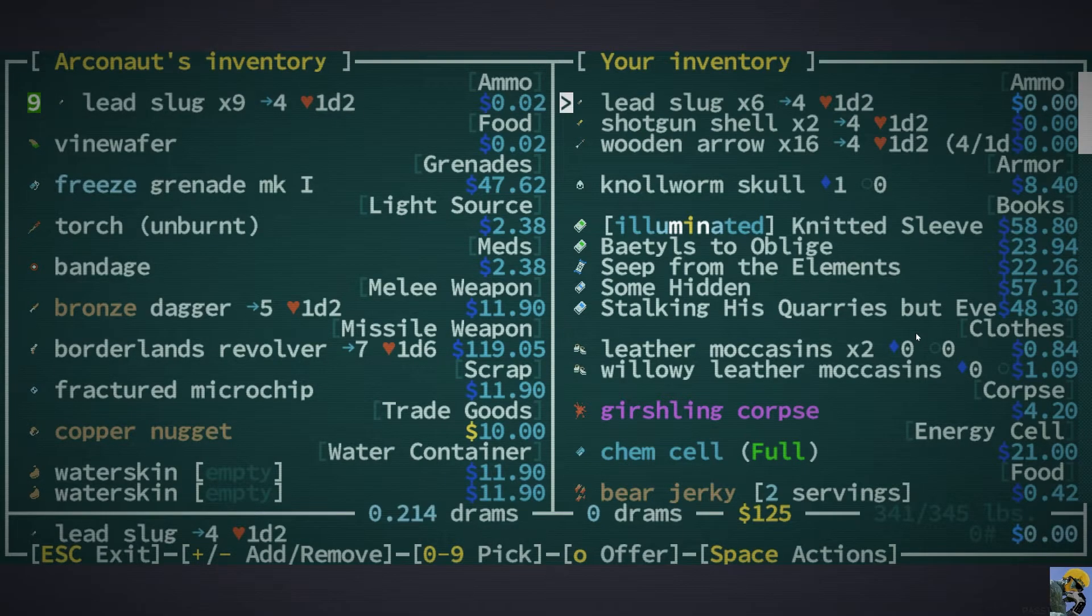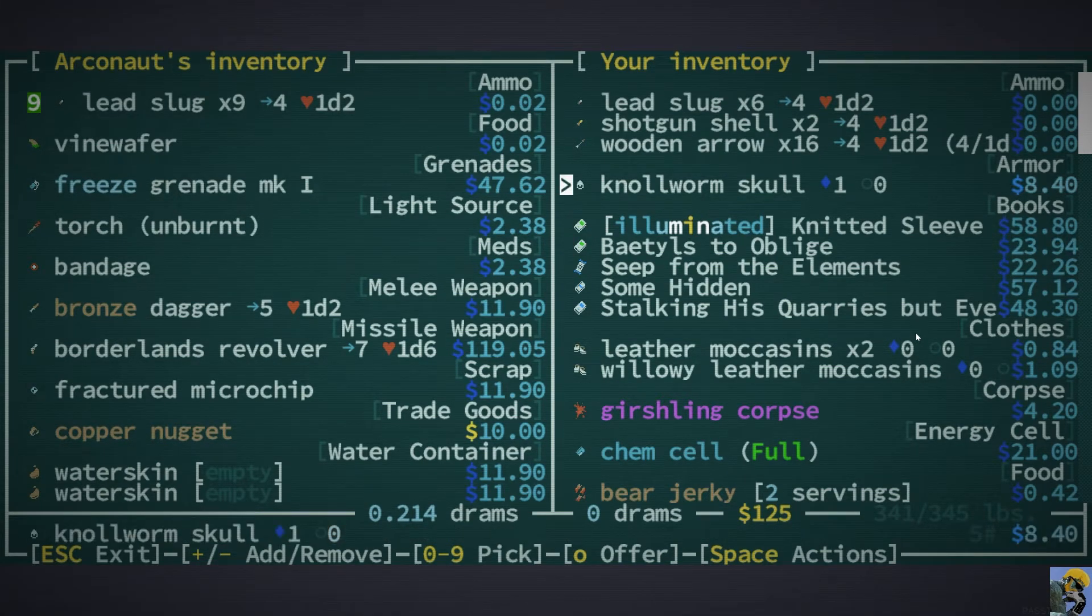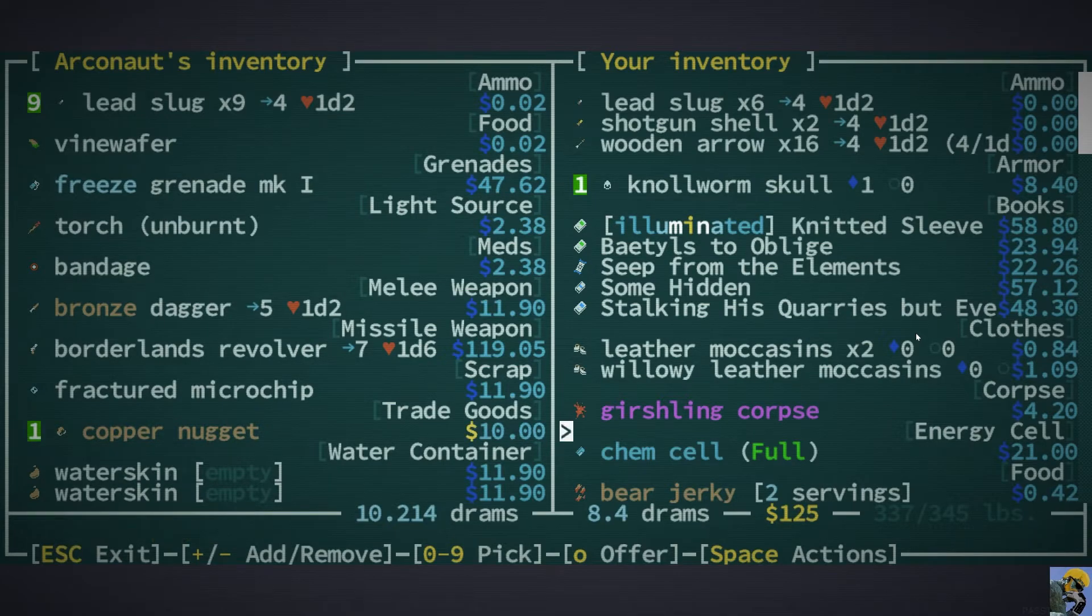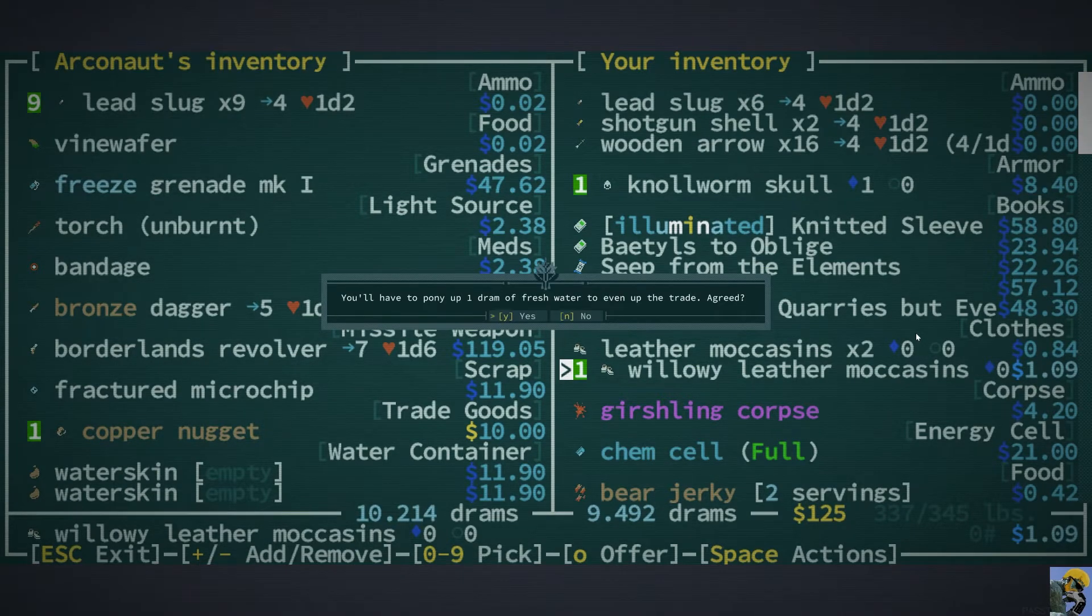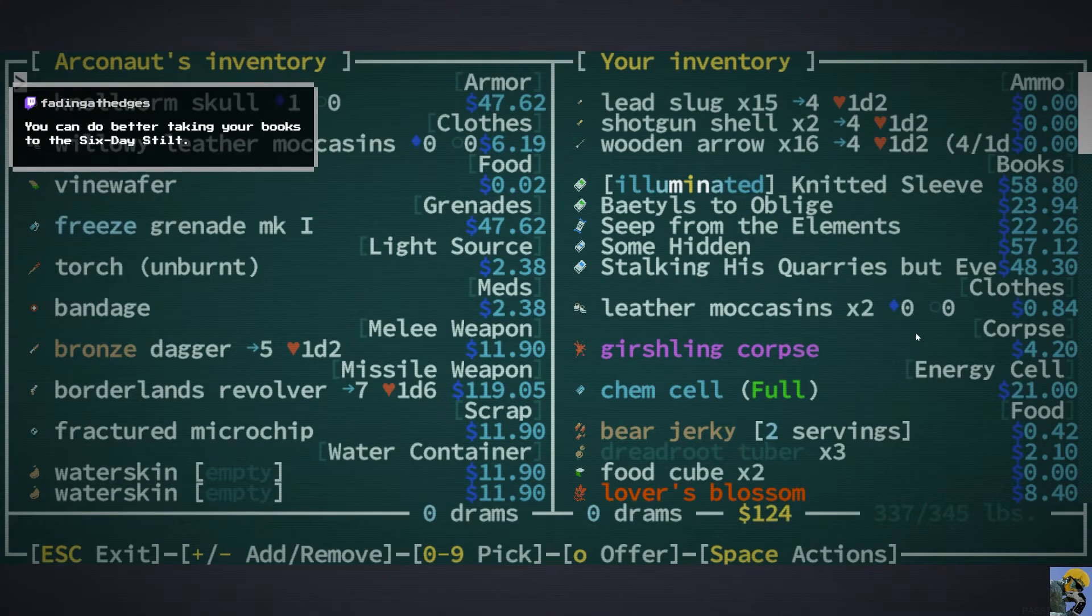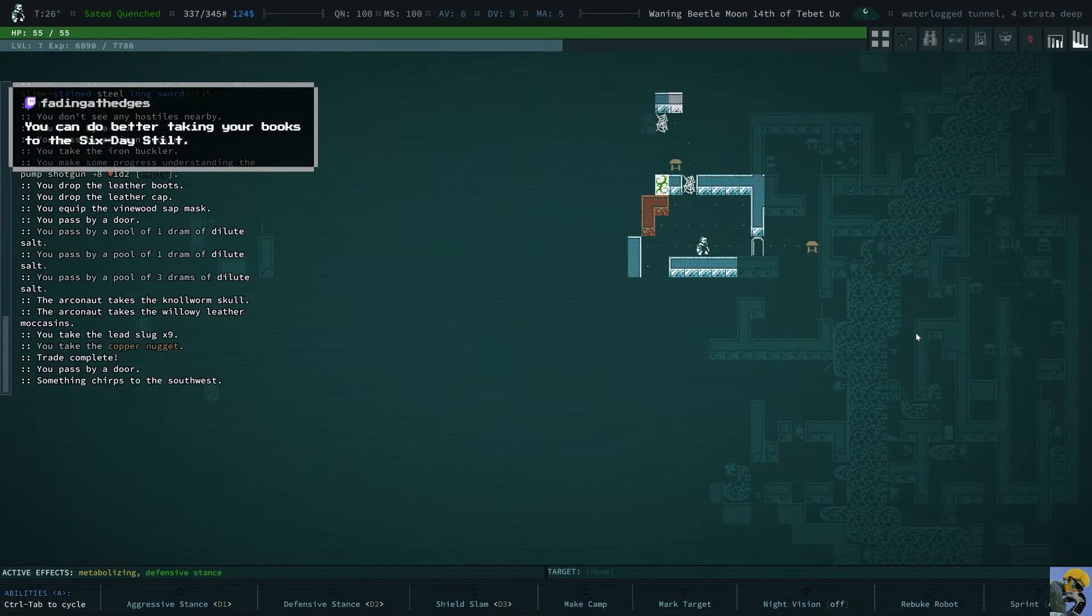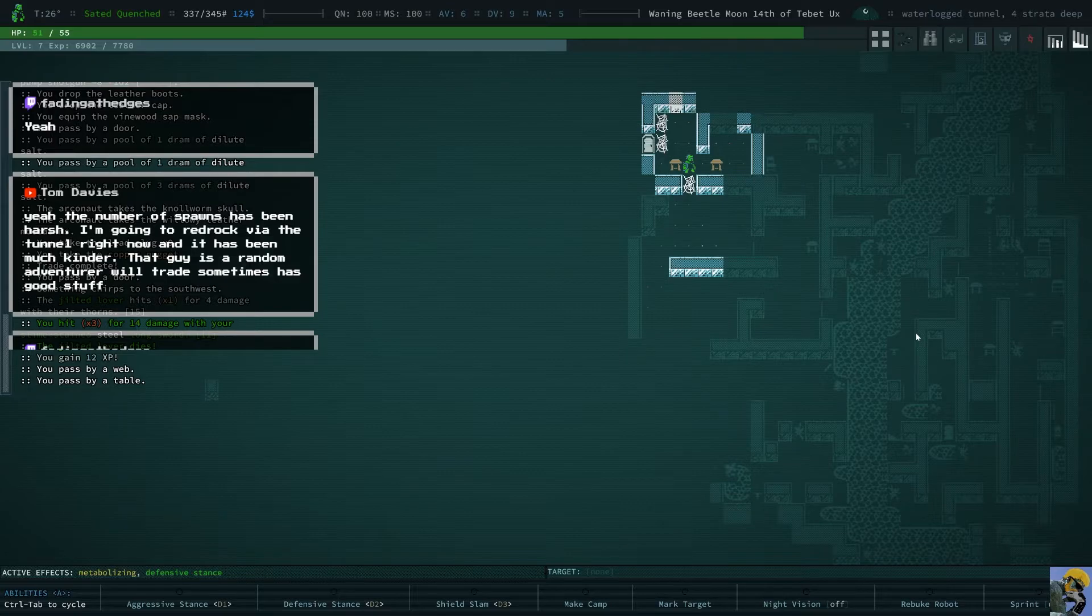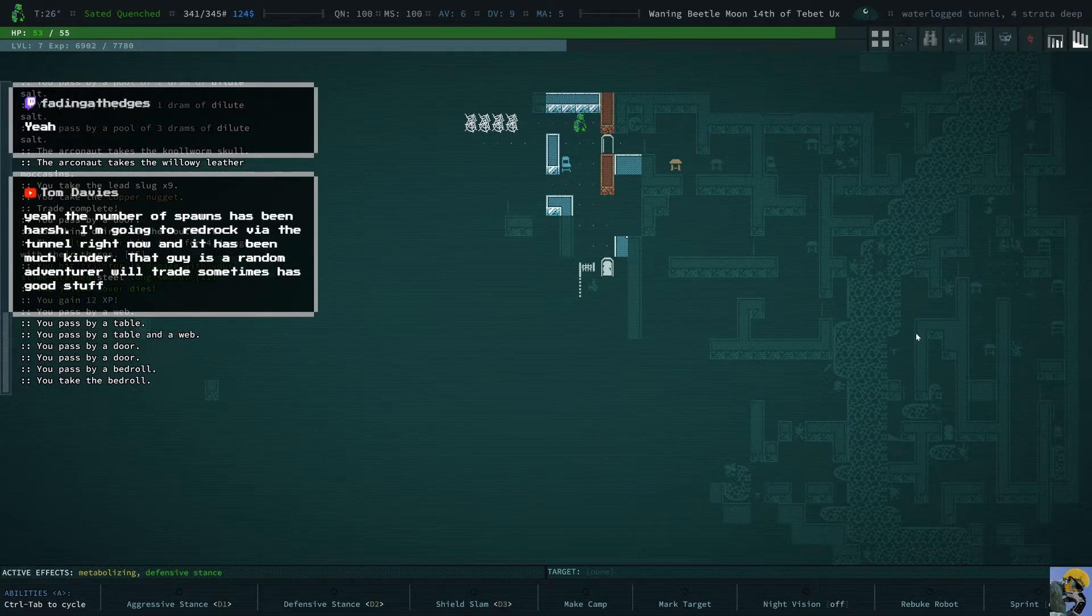Oh can I talk to you? Lots of good stuff down here. Lots of bad stuff too. Let's trade. Oh cool. He sells bullets. And he's got some stuff. Alright. I'll buy all your bullets first of all. Do you want to buy I made a killing in books down here at least. Would you like to buy a no worm skull? I will sell that to you. Do you have anything good? You have a revolver. Interesting. But not huge. I'll take your copper nugget in exchange for these moccasins. So take the books there for experience is what you're saying fading? Live and drink dude.